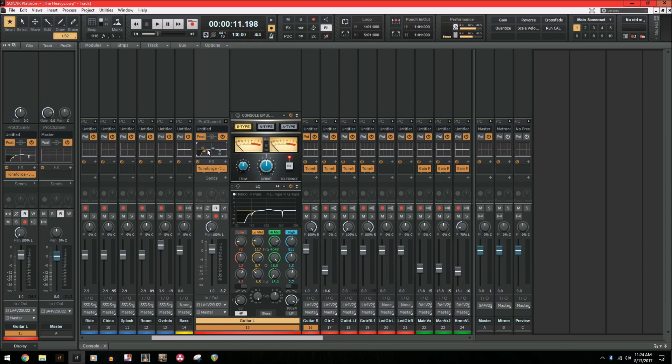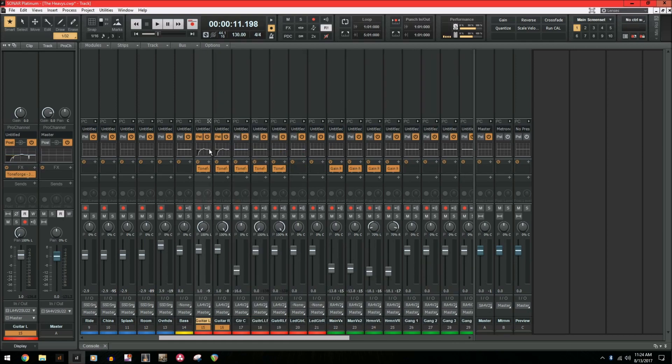First, you're going to hold Ctrl, click on the EQ graph and drag it over to the one that you want to paste it on and that's it. And you can do this whether the Pro Channel is expanded or not. It will always let you copy between different tracks.